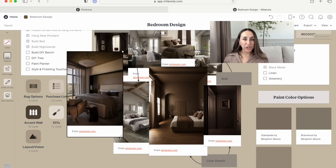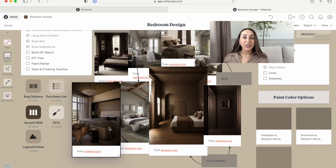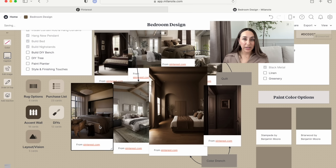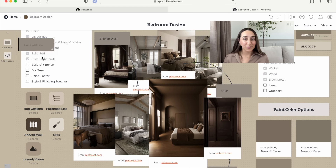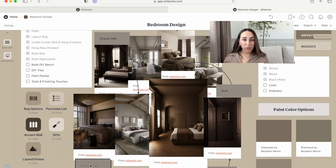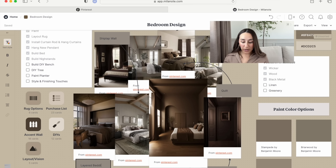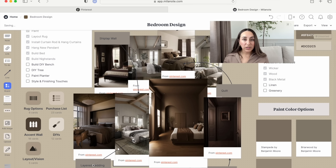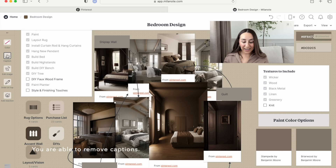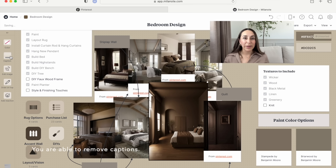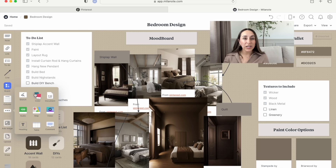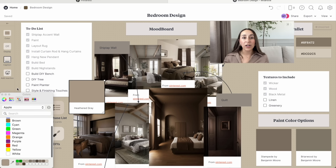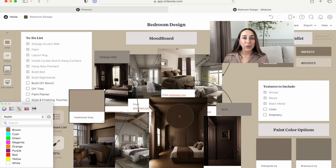Once you're done looking at your inspiration, go back and start looking at the similarities — is there something in common? What specifically did you like from what you saved? For me, I noticed I wanted something moody. I knew I wanted some sort of wall treatment, specifically shiplap, so I added notes to remind me. I wanted floor-to-ceiling drapes and I noticed color drenching — a trend where you paint all the walls the same color. Also pay close attention to the colors you're drawn to so you can create a color palette.